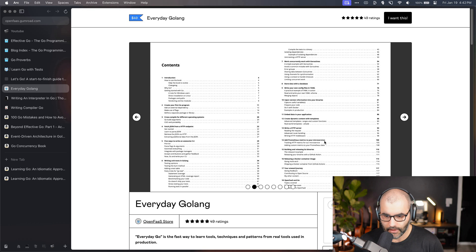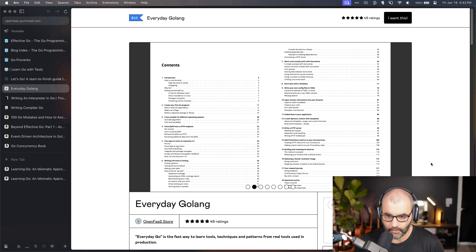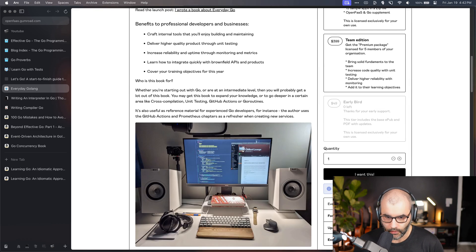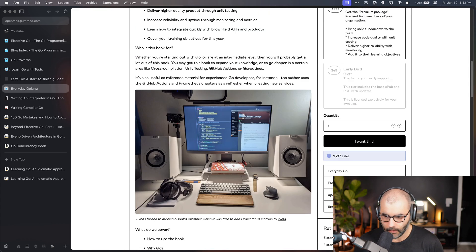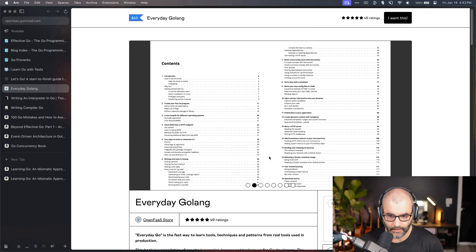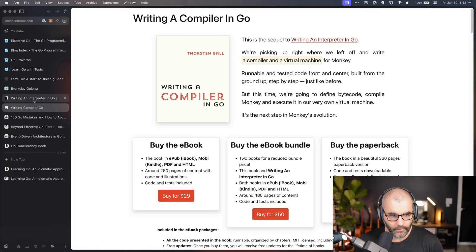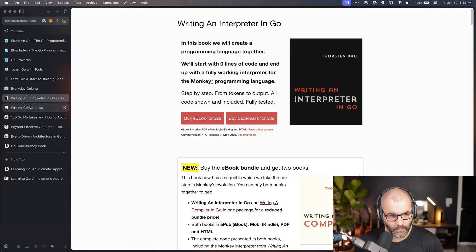Another book that you would probably want to consider. This is not a long book as well, so you can read it in a couple of days and just practice it. From there, there are two books here that are written by Thorsten.